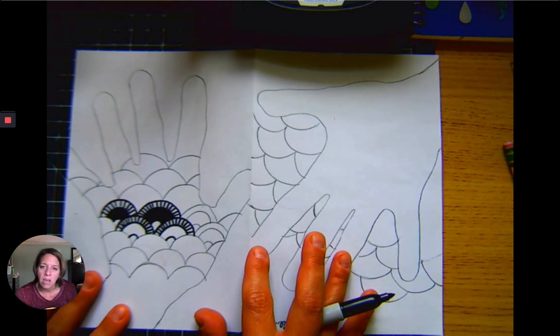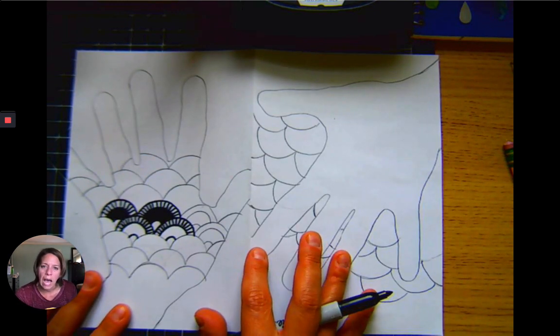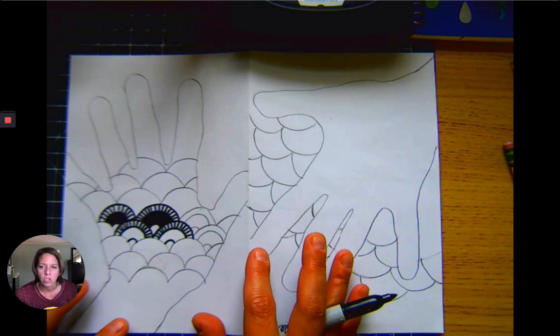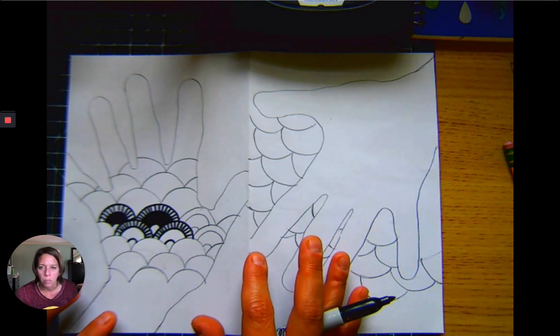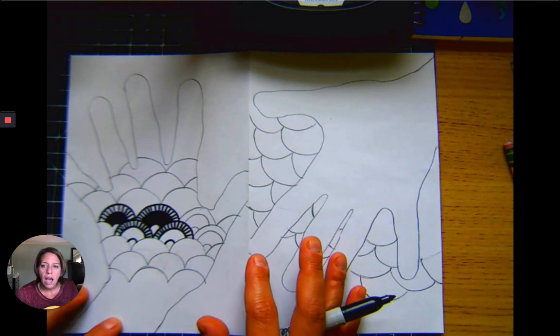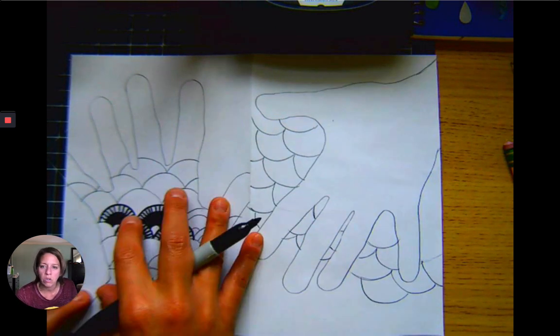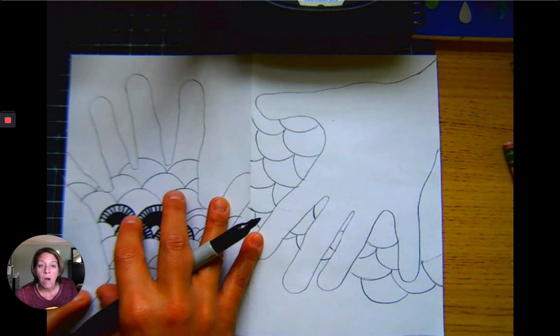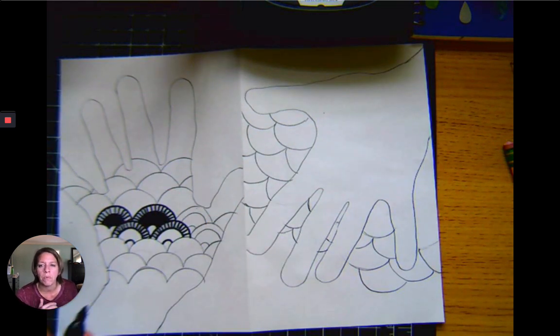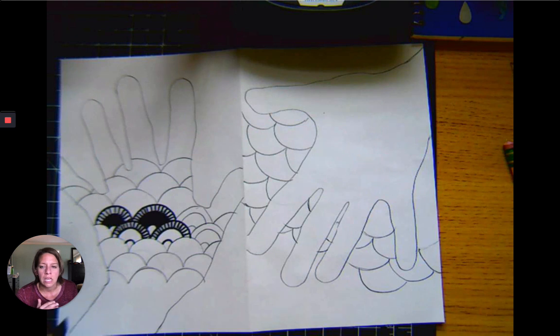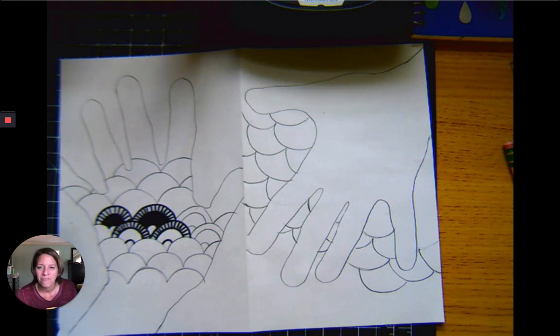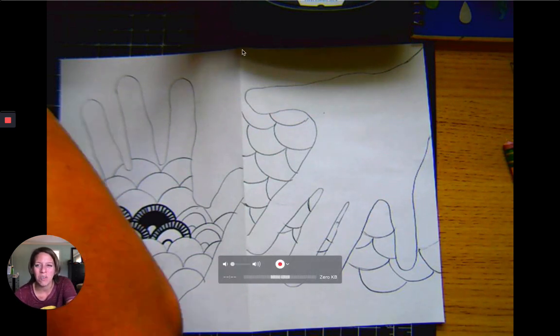I will continue to develop mine and then tomorrow we are going to meet all together to talk about how we finish it up, erase it, get it all set up and put it on Artsonia. Have a good day everybody.